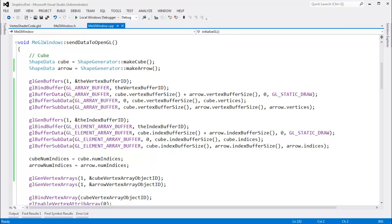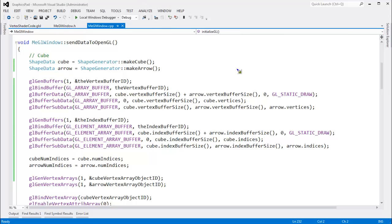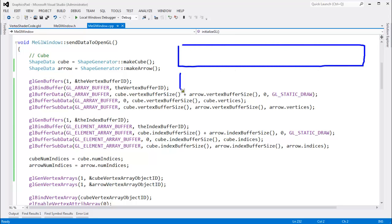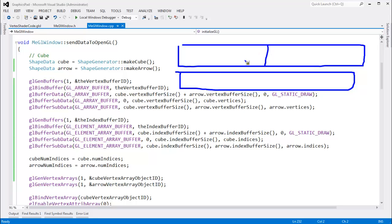I didn't rehearse this video, I'm just going to go for it. Right now we have two buffers. One of the buffers stores the cube vertex data and the arrow vertex data.